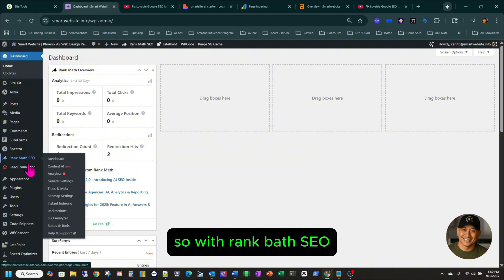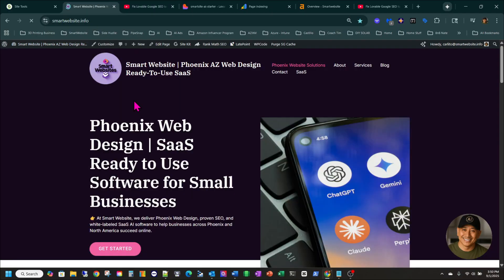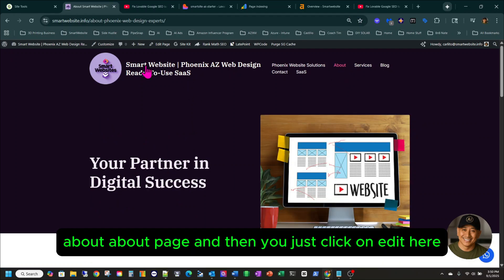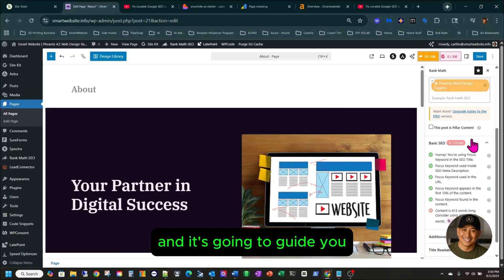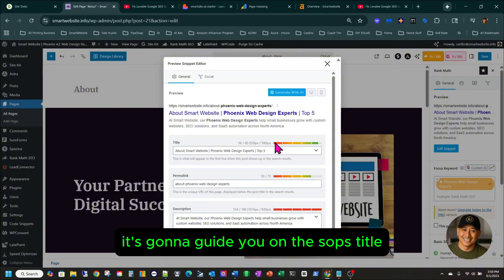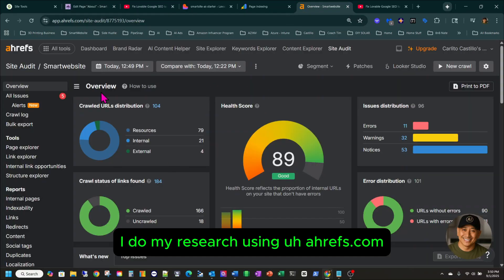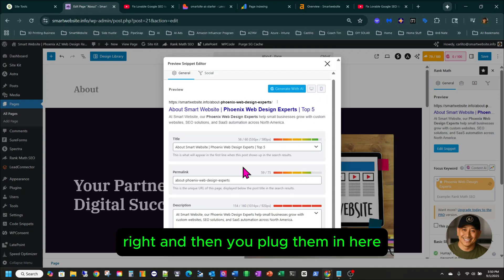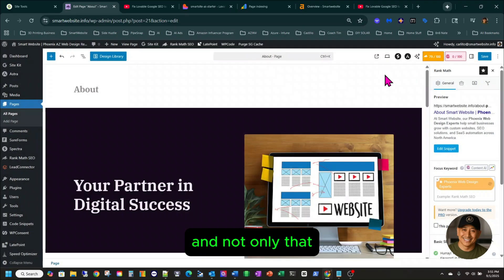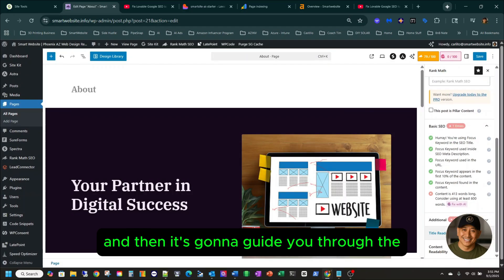Let me go back to Rank Math SEO. What I really like about it — let's say I go to a page and want to optimize it. You click edit and it guides you through the SEO piece. You can edit the snippet — it guides you on the title. You still need to do your research, which I do using ahrefs.com, a really great tool. You plug in your keywords following the exact character limit, and it also has focus keywords and basic SEO to guide you through the process.